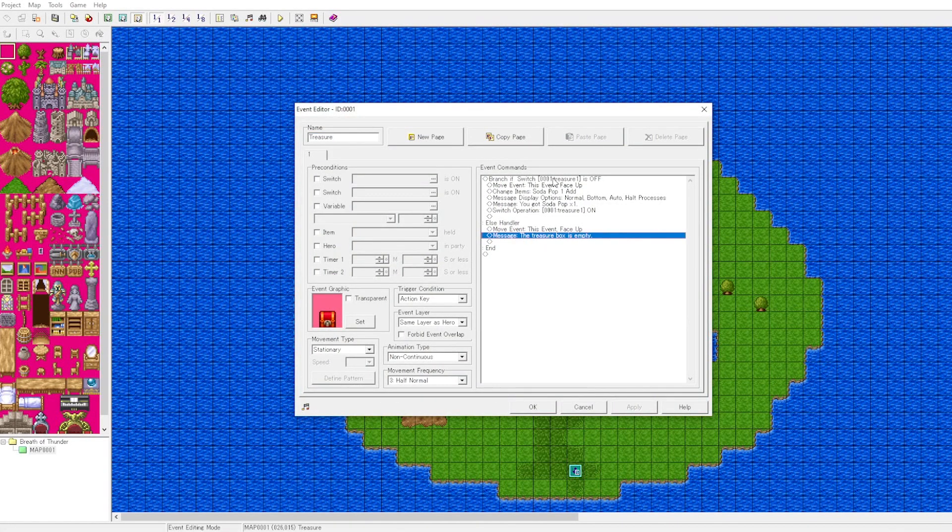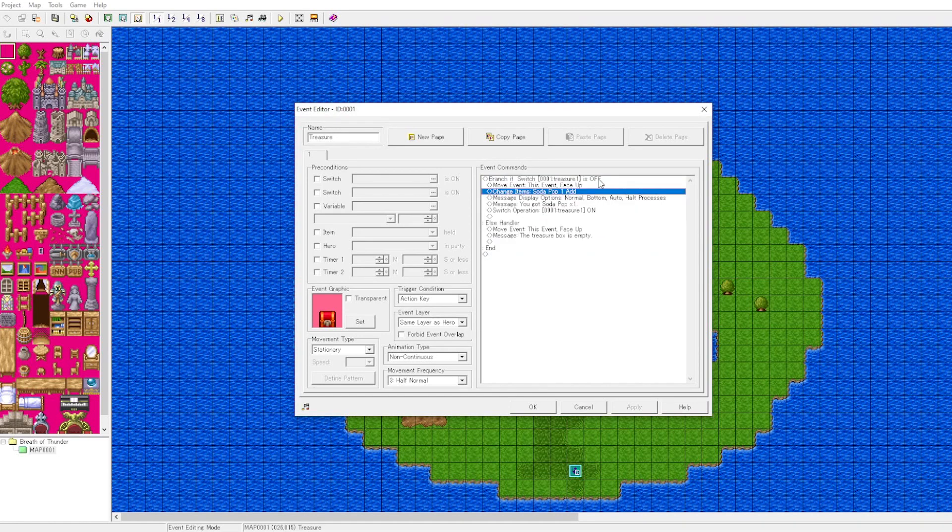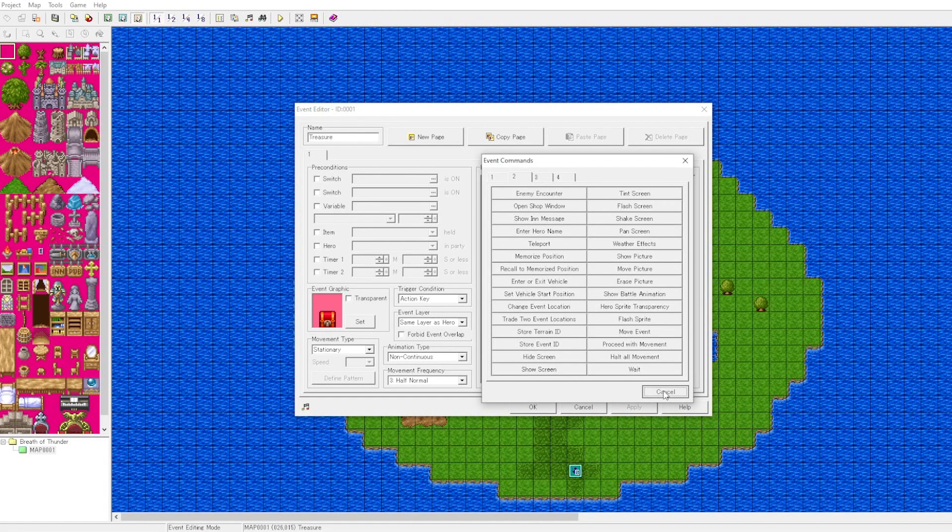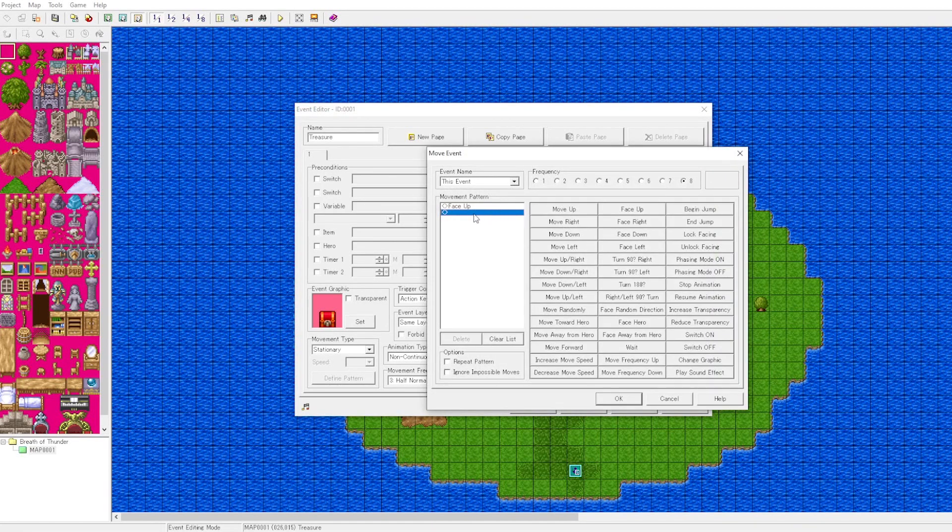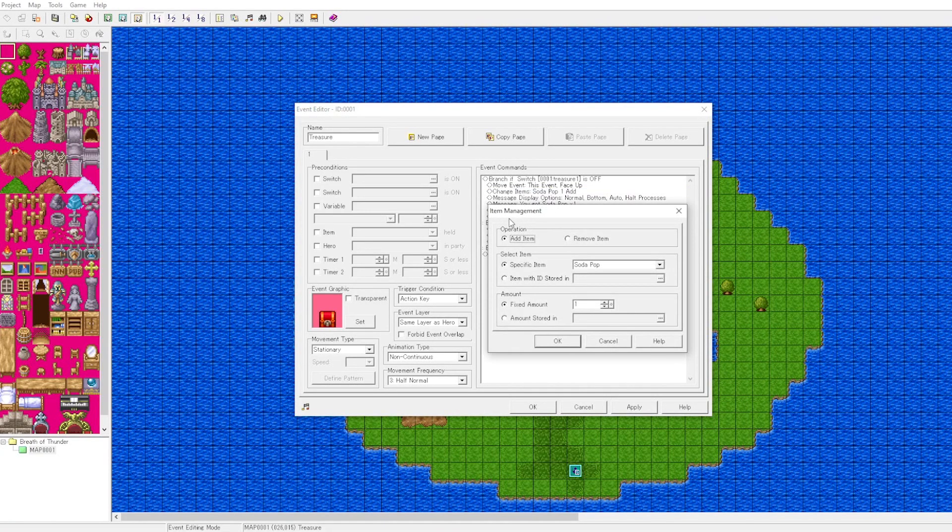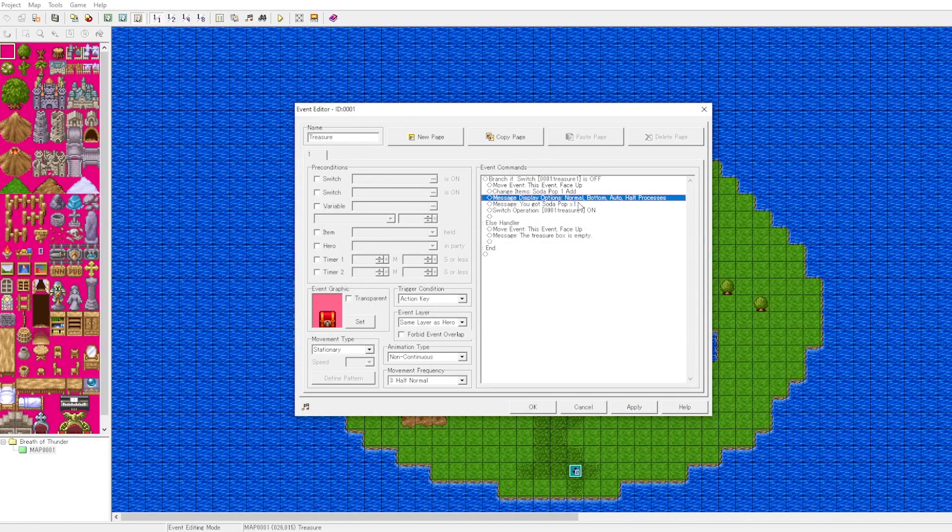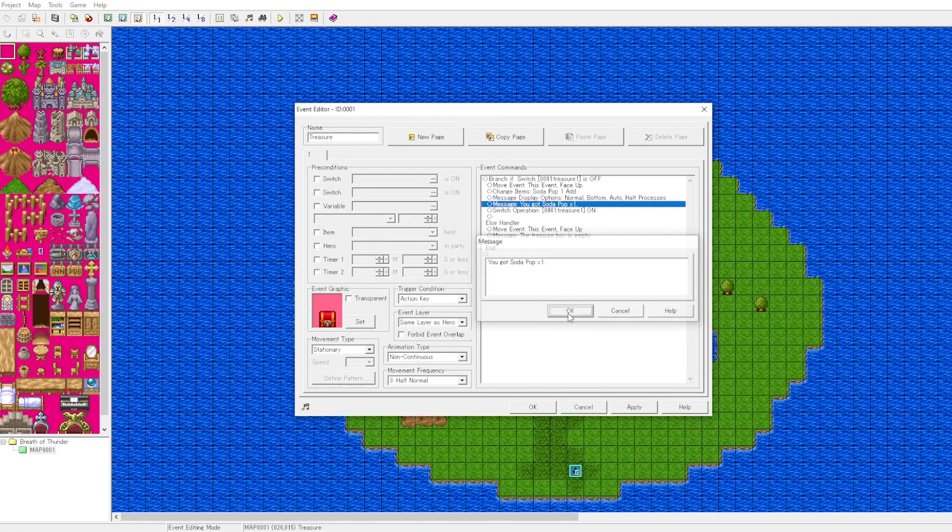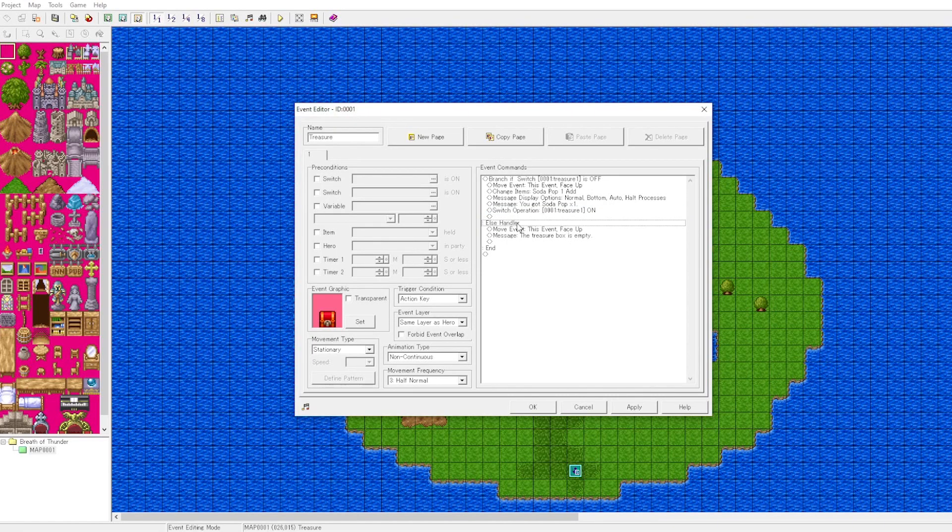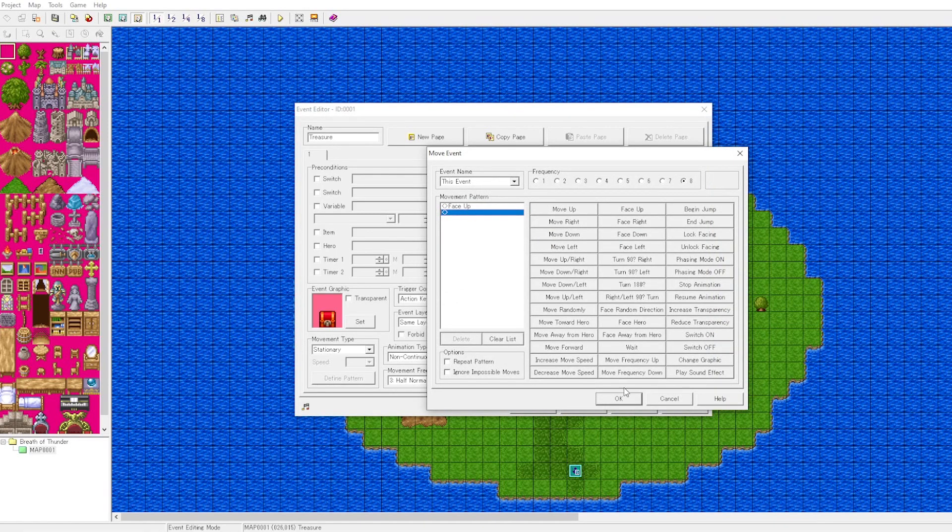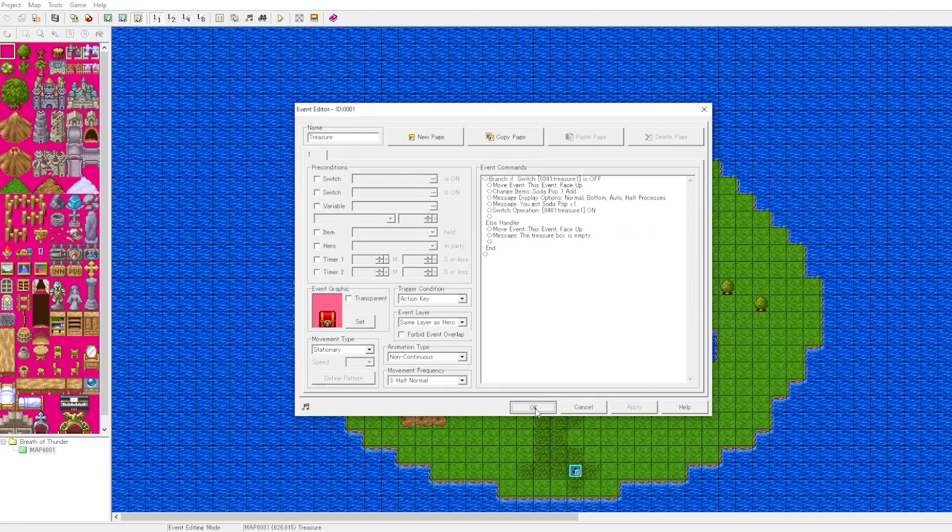We'll review our logic. If the switch is off, we allow the contained logic to run, and that logic can only run if you want to edit. First, the event faces up, then we add the item to inventory. We set the options for the text window. We display the text to let the player know they obtained an item, and then we change the switch from off to on. That means that this branch can no longer run; it will now run the else logic. The event will face up to change the graphic, and we see the message that the treasure box is empty.